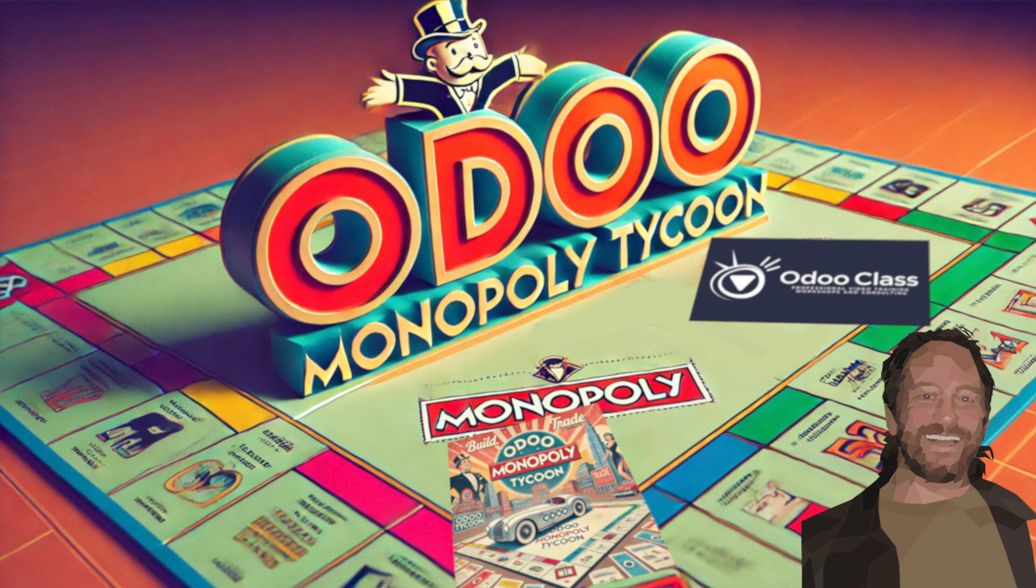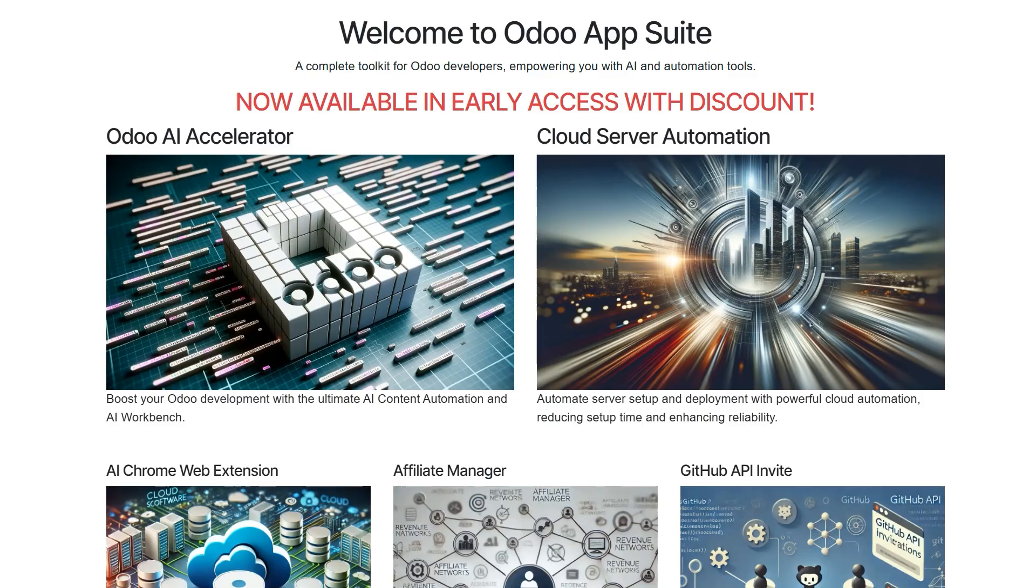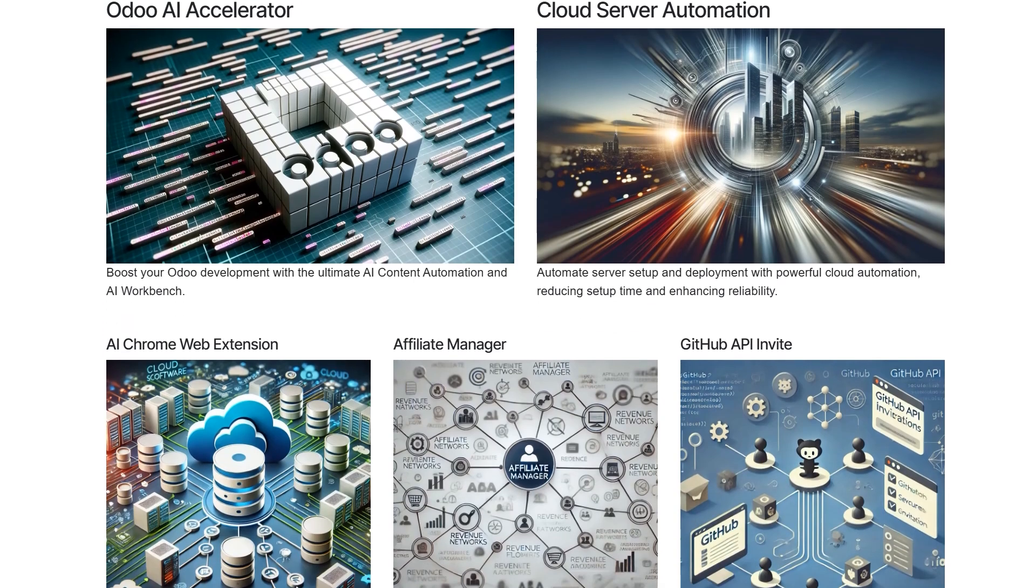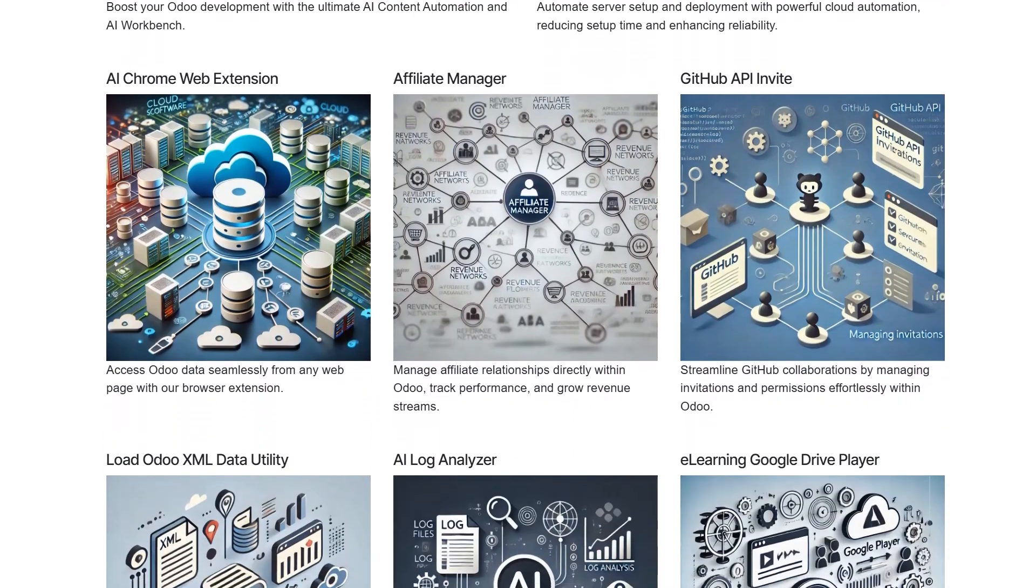People can learn as rapidly, completely, and fun as possible. This will be part of my Mastering Odoo Development course. The Odoo App Suite has a lot to offer—check it out in the description.